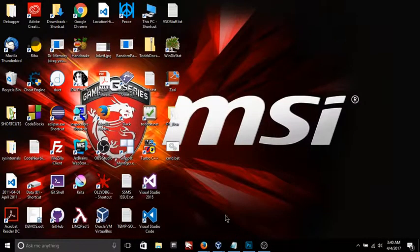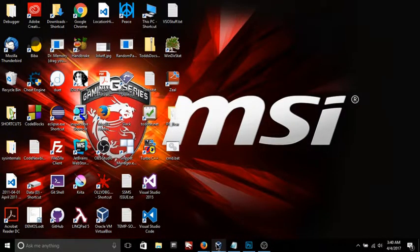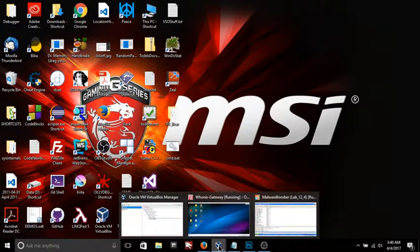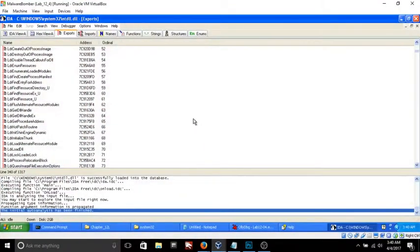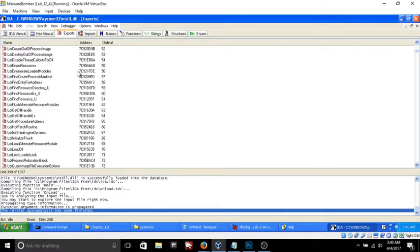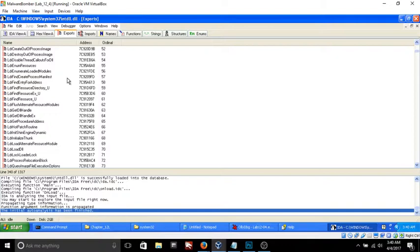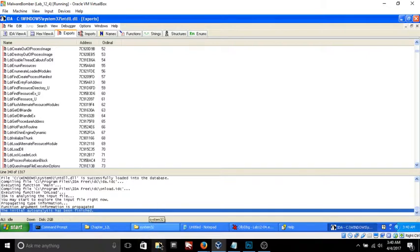Hey what's up guys and gals, I'm sitting here reverse engineering some malware for this lab that I'm doing, and I needed to go into a system file and look at some function exports in a completely different file.